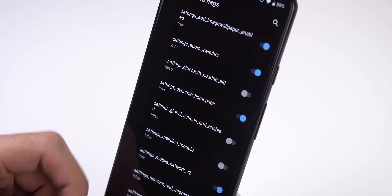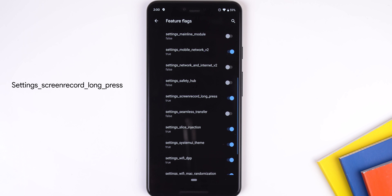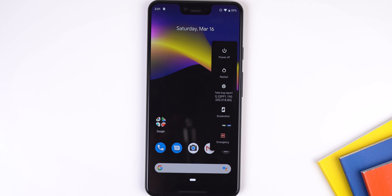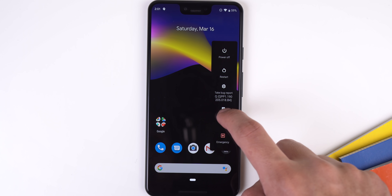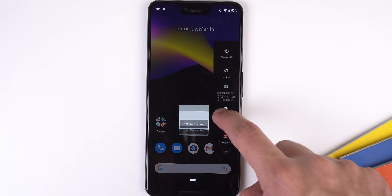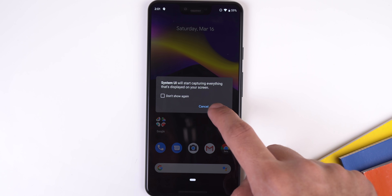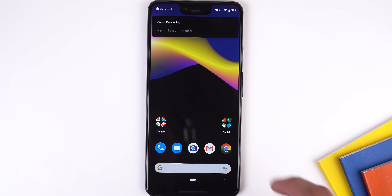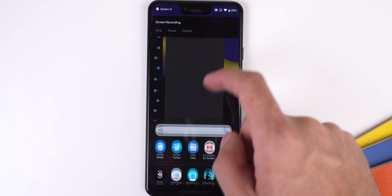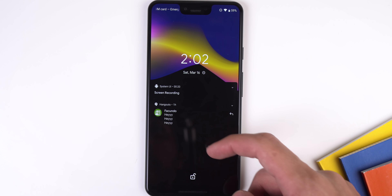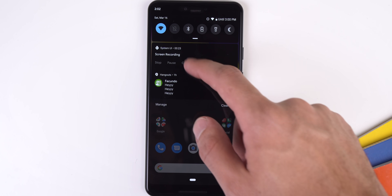Here are a couple of flags I found useful or interesting. The first is settings_screen_record_long_press — when enabled, this gives you native screen recording. Just go to the power menu, long press screenshot, tap Start Recording, then tap Start Now. It'll begin recording your screen and you can stop it by pressing stop, pause, or cancel in the notification shade. However, when I tried to stop it, the screen just locks itself and doesn't stop the recording, or the system UI crashes.